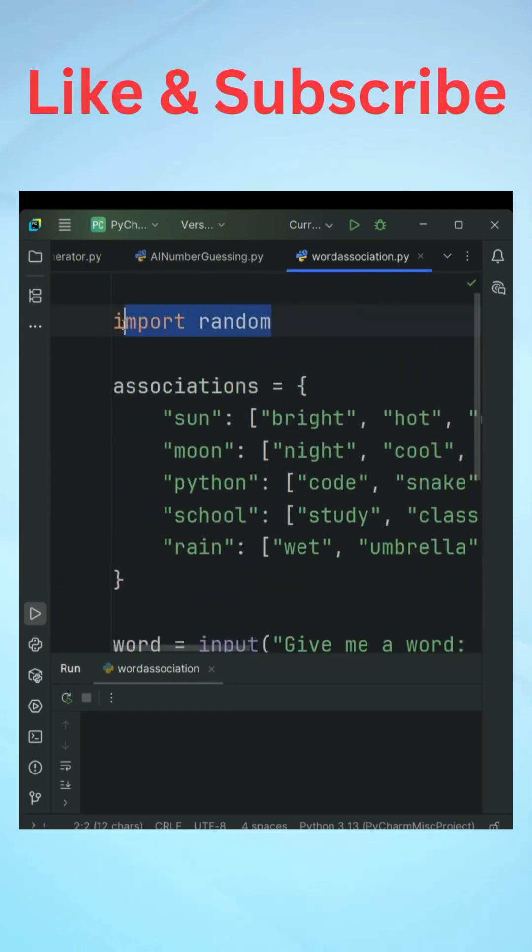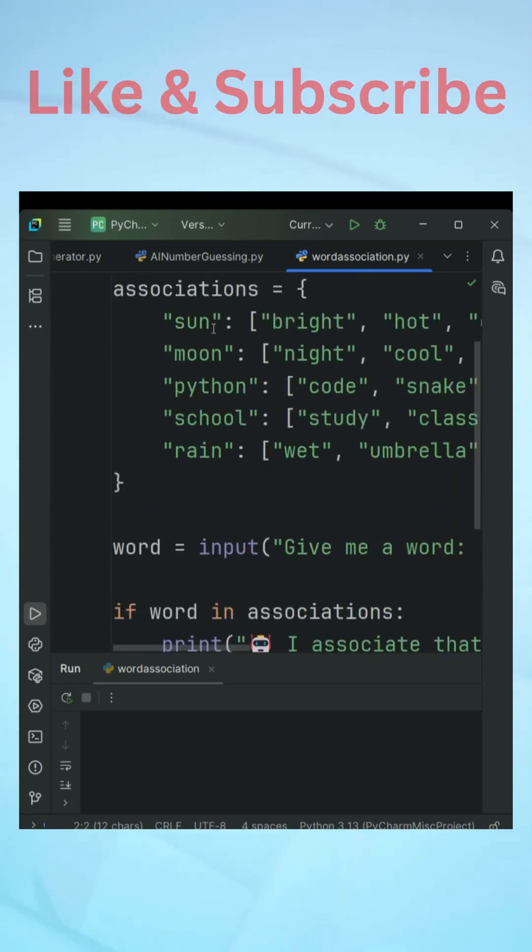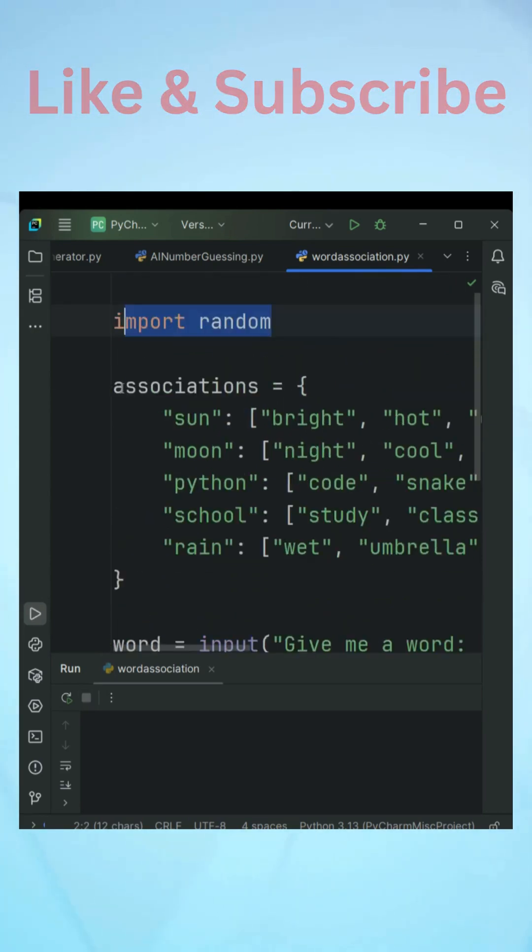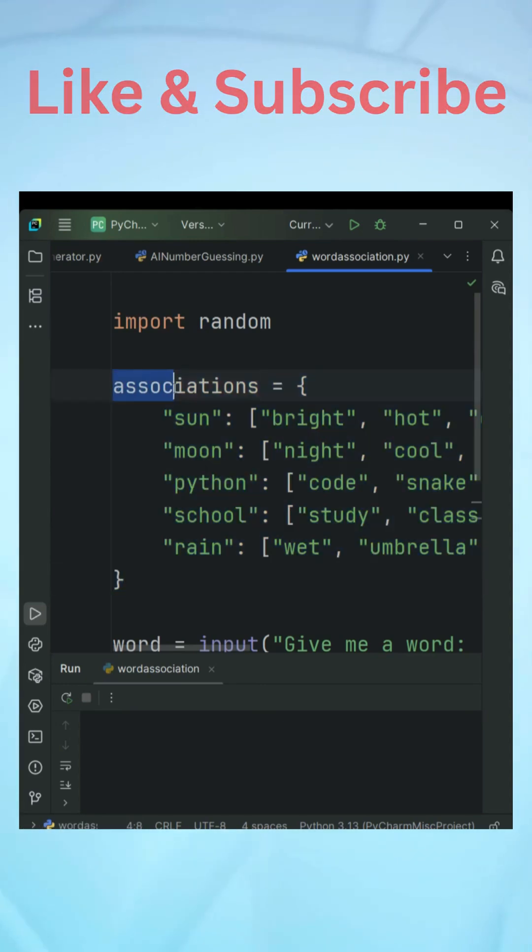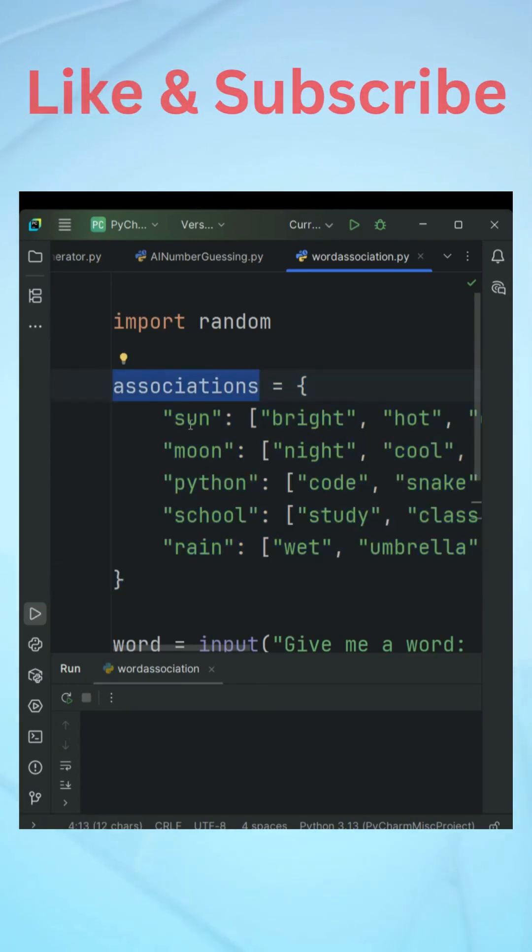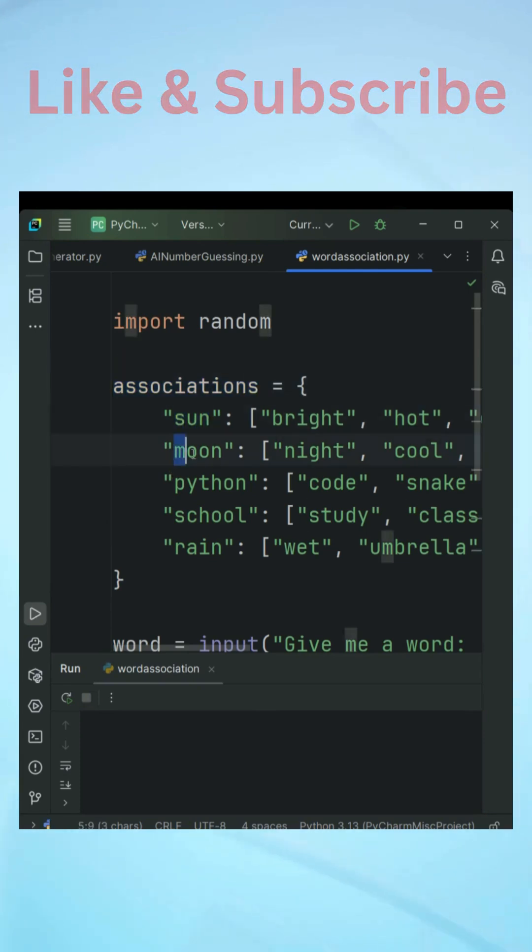First is the random module which is very important for us. Now you can see that this is a data set which is actually a dictionary. The name of the dictionary is associations.